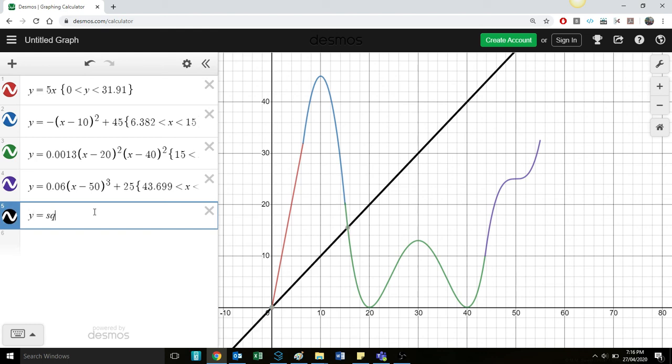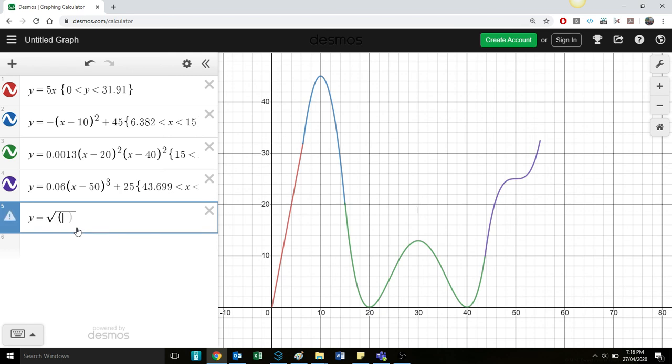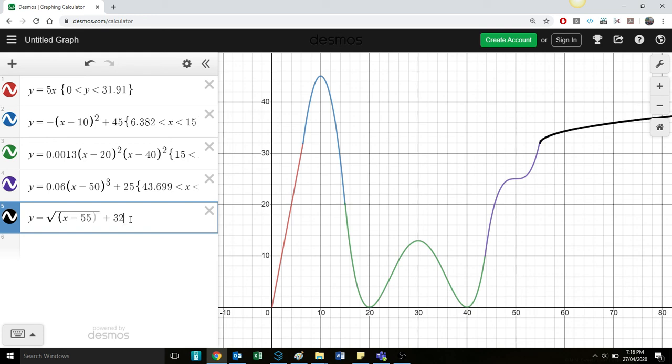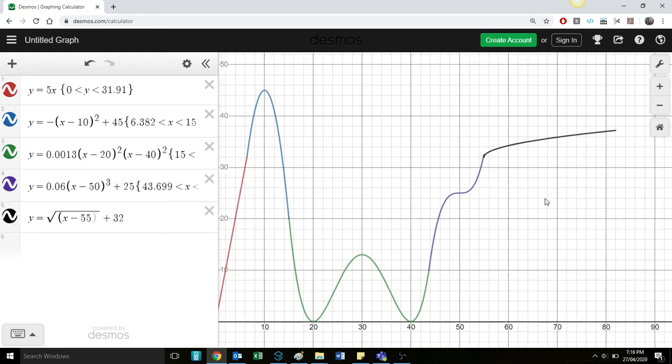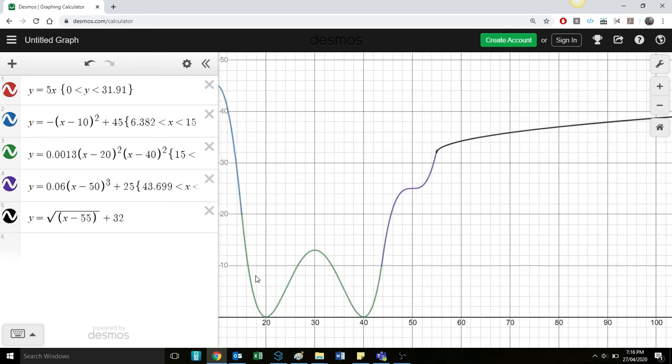Square root of X. And I'm going to translate it horizontally 55 units. And add 35 onto it. 33. 32. And then you can set the constraints there again. So it's sort of going up here, there.